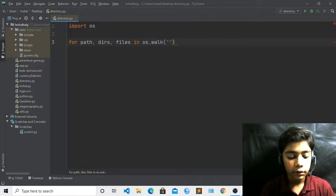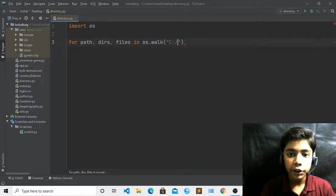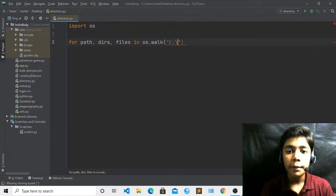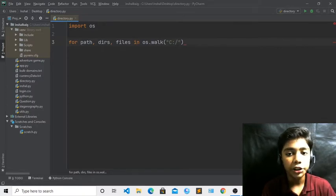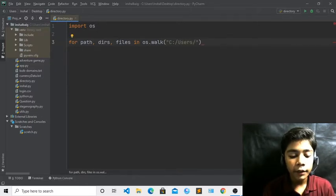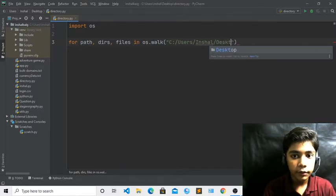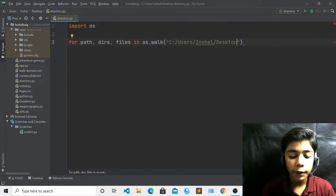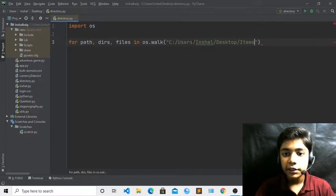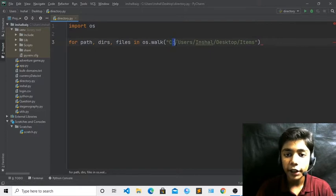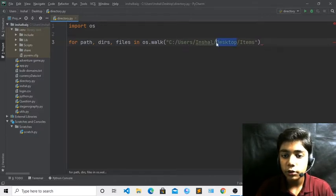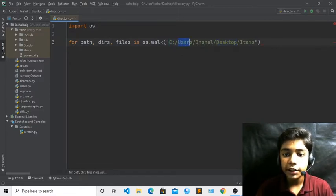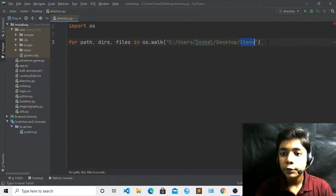Now here you have to write two strings starting with C drive and then a forward slash — not a backslash, because a backslash will cause a syntax error. My items folder is on the Desktop, so I will write the path: users, then slash, then my username, then Desktop, then slash items. In Windows, the Desktop is always in the C drive under users.